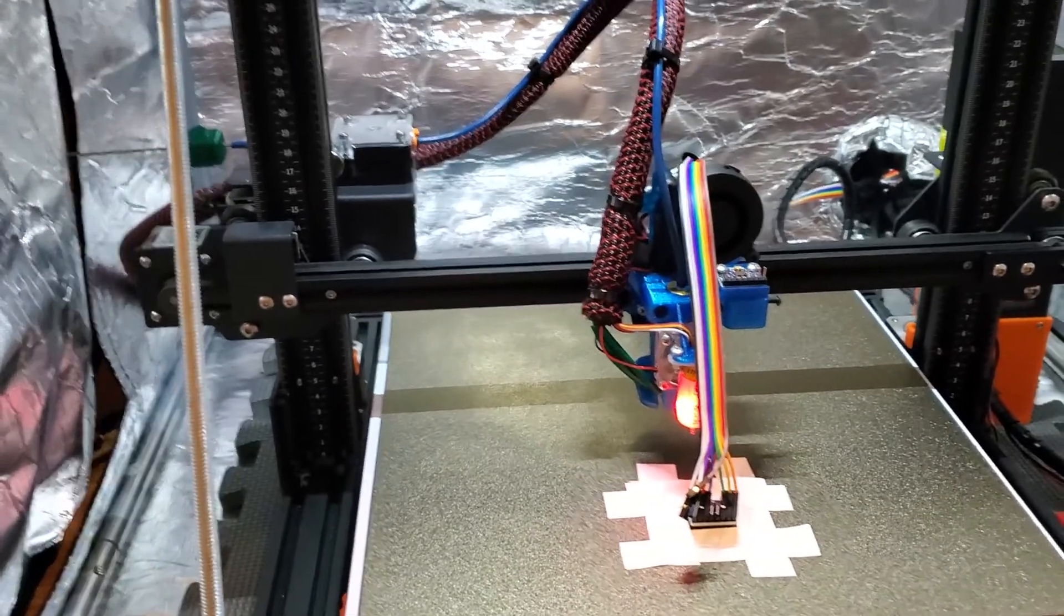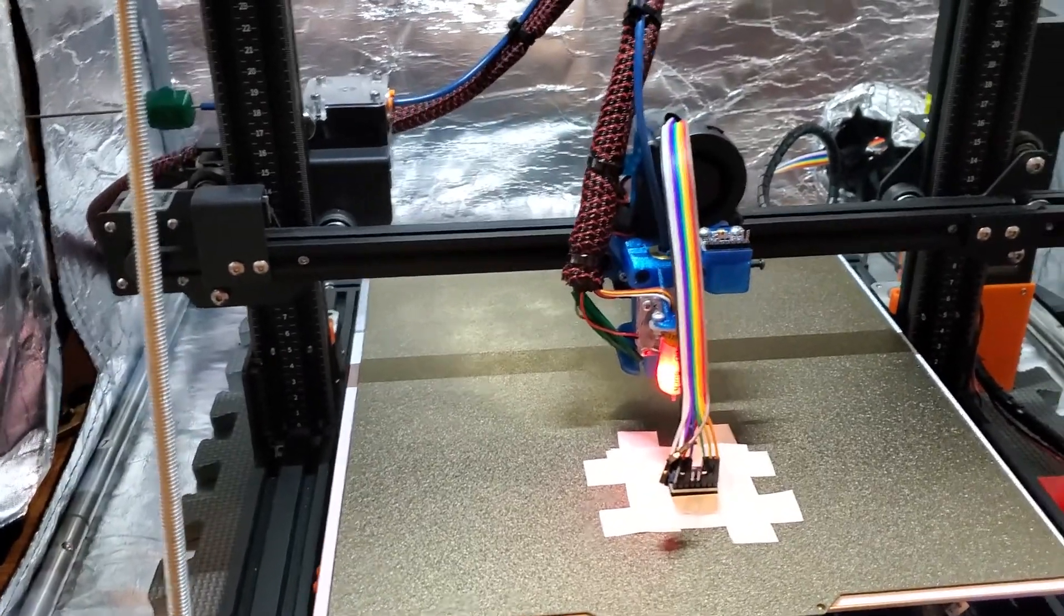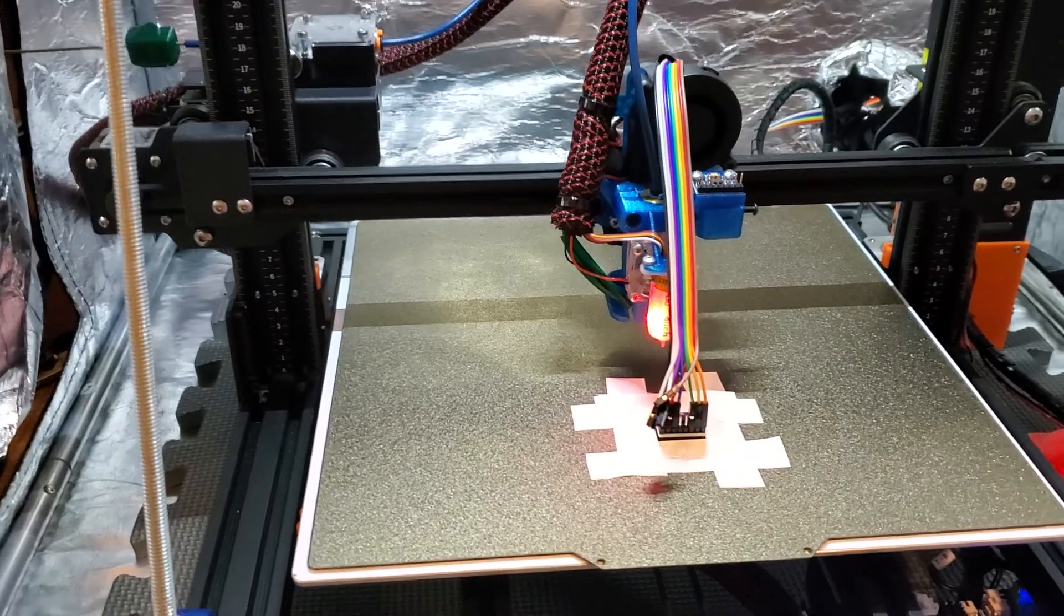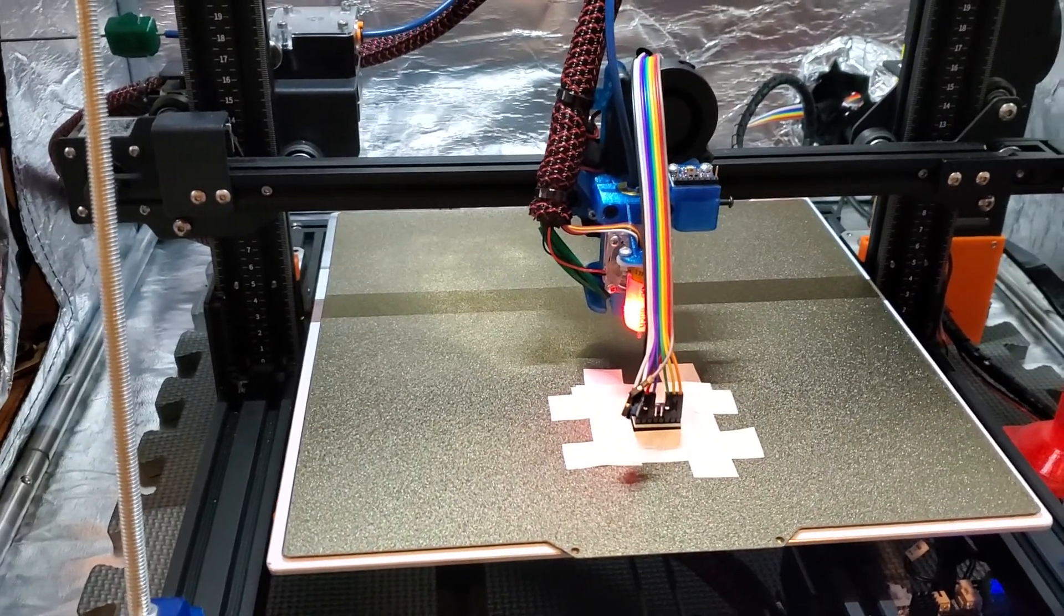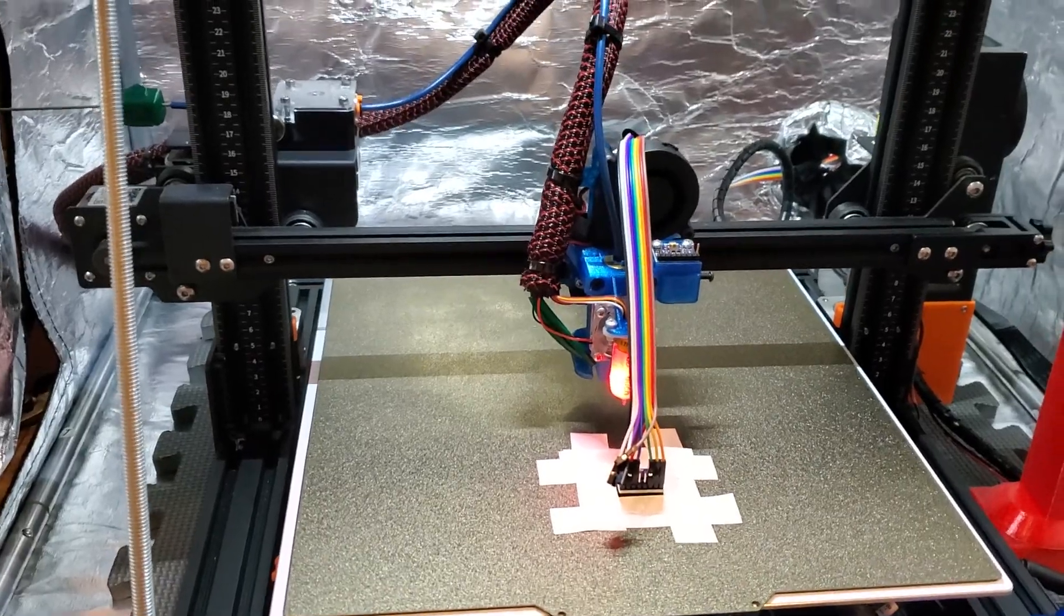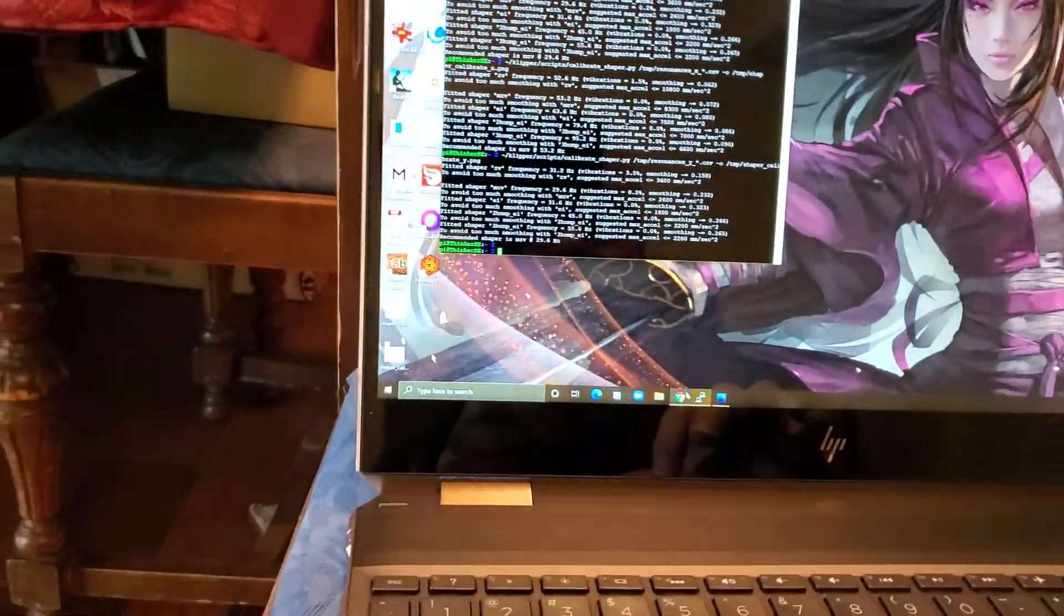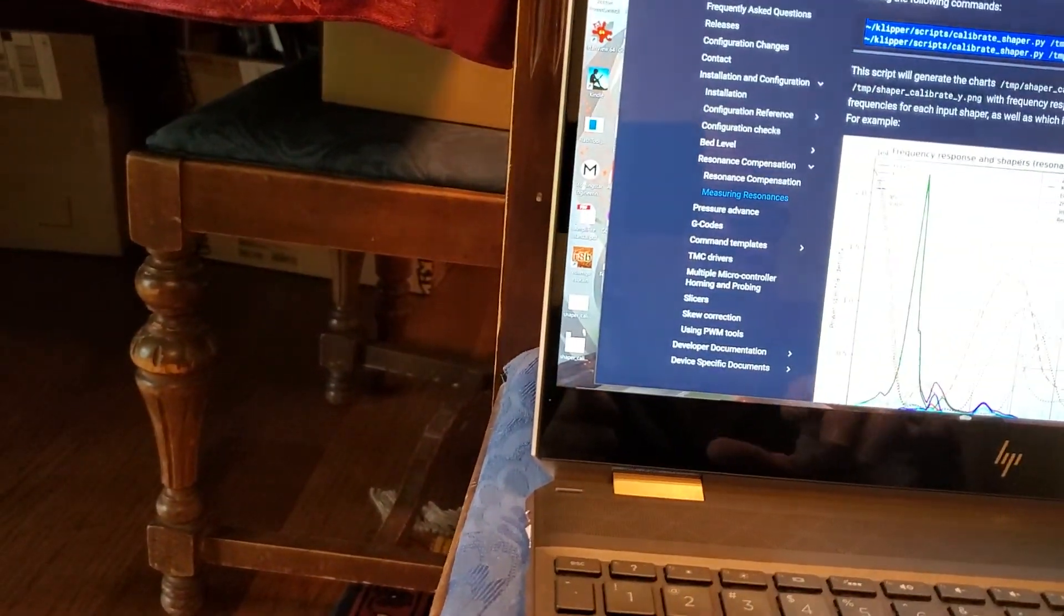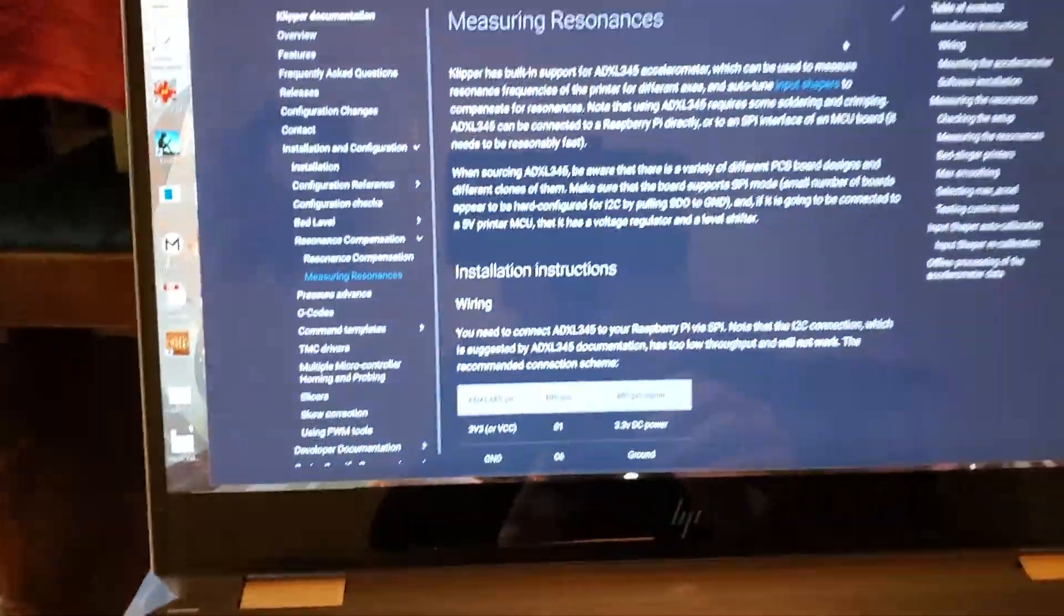But first of all, I want to take you to where you're going to want to go. If you want to think about tuning input shaper for your Thinker, or for that matter, any printer with an accelerometer, you're going to need to go to Klipper's website and check out their documents. I'm going to take you to measuring resonances, and here we go.